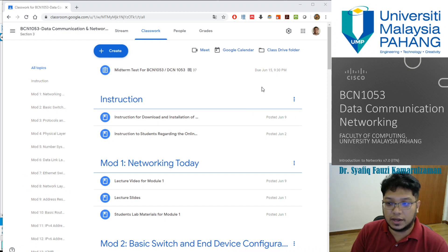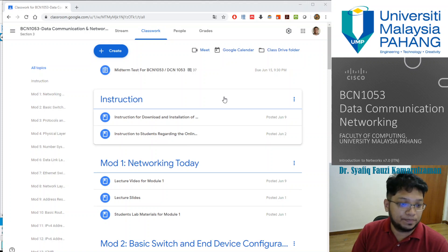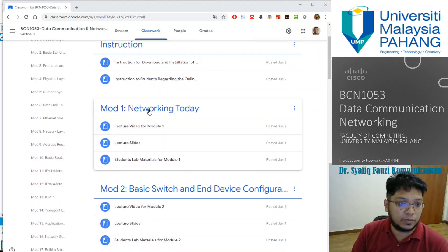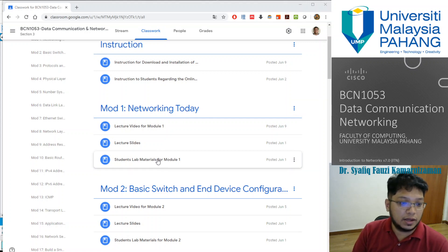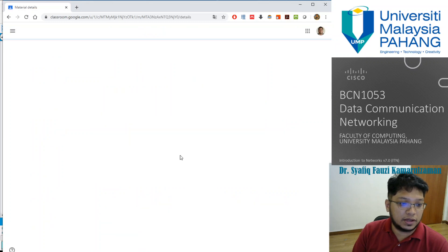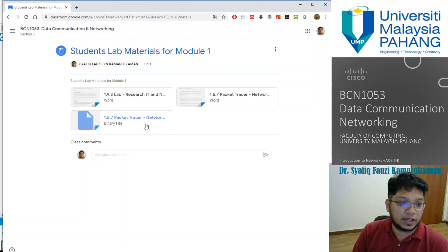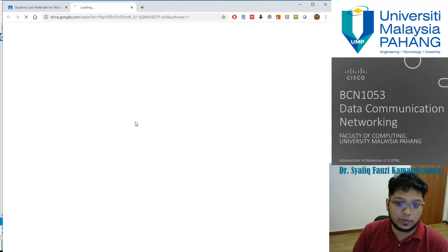Before we start our demonstration for the lab session, you can download and access the document in your Google Classroom, which we have registered for you. Under the first chapter, under the first module which is 'Networking Today', you can get the lab sheets and lab materials under the student lab material for module 1. Inside here, you can view the material which is under 1.5.7 Packet Tracer Network Representation. You can press the button and download your document immediately.